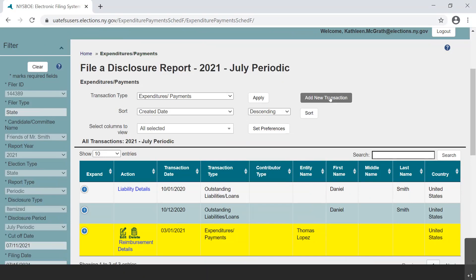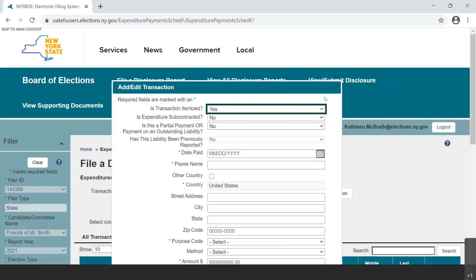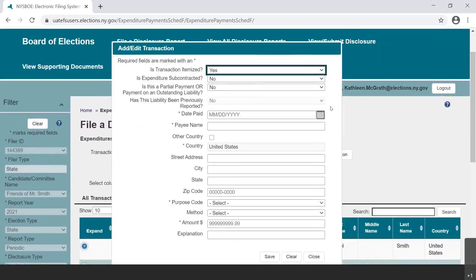Select the Add New Transaction button to begin entering a transaction. A new dialog box opens. Again, there are four questions at the top of the Add-Edit Transaction box that we reviewed earlier.